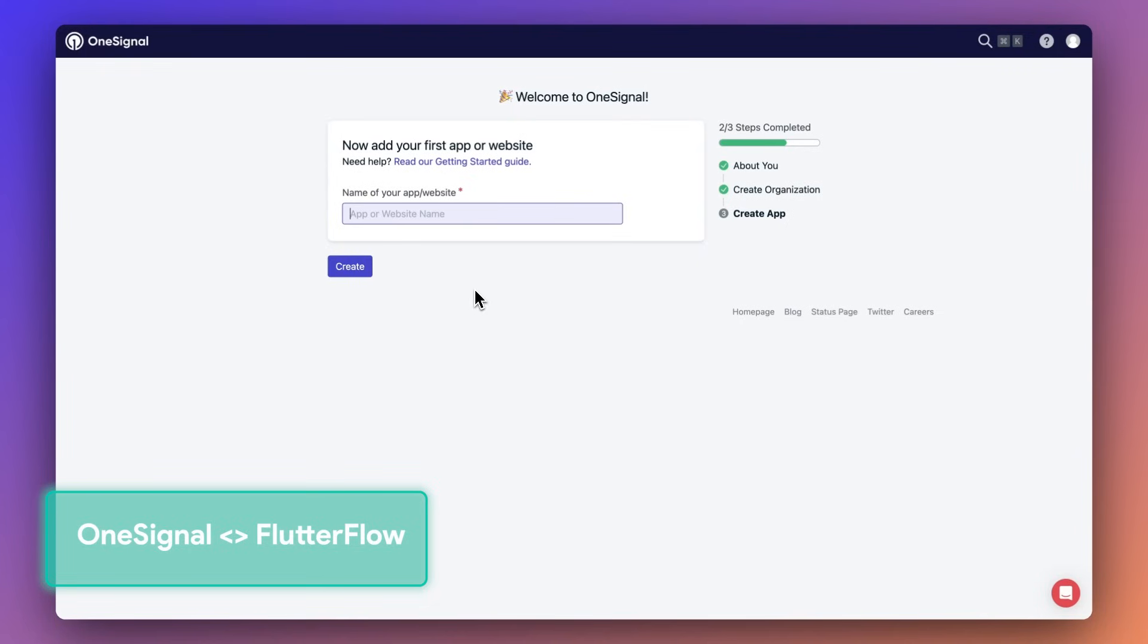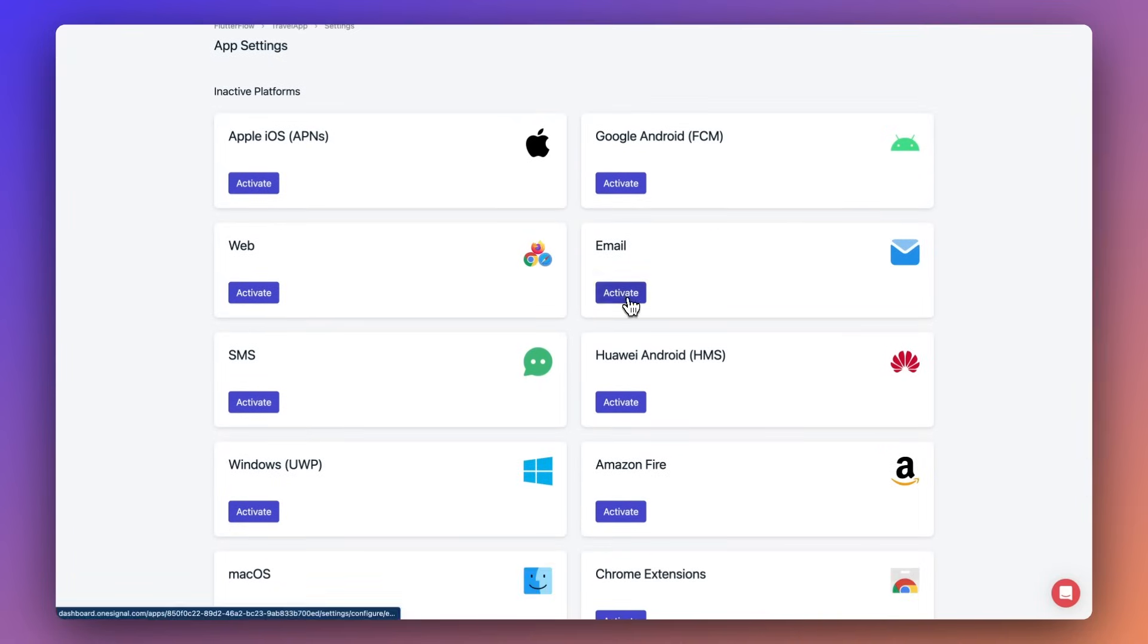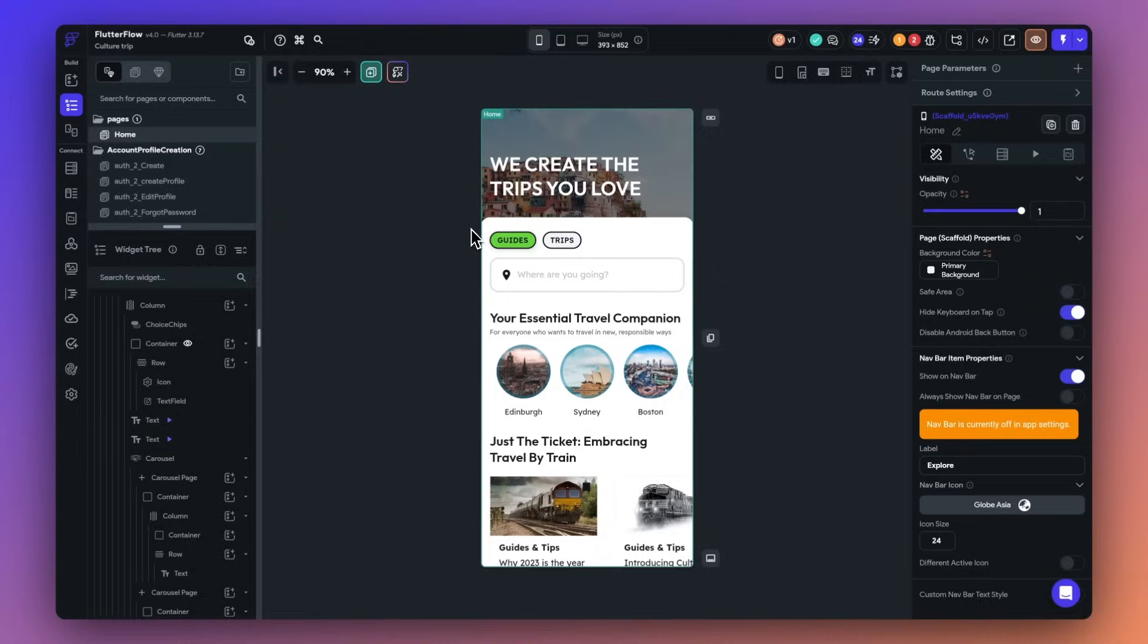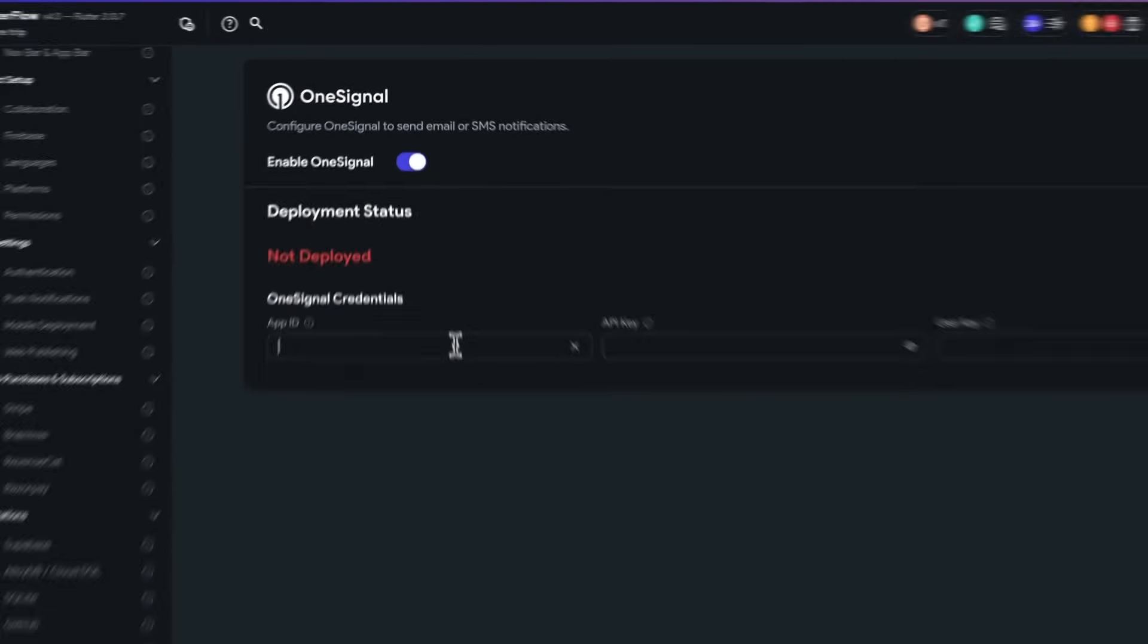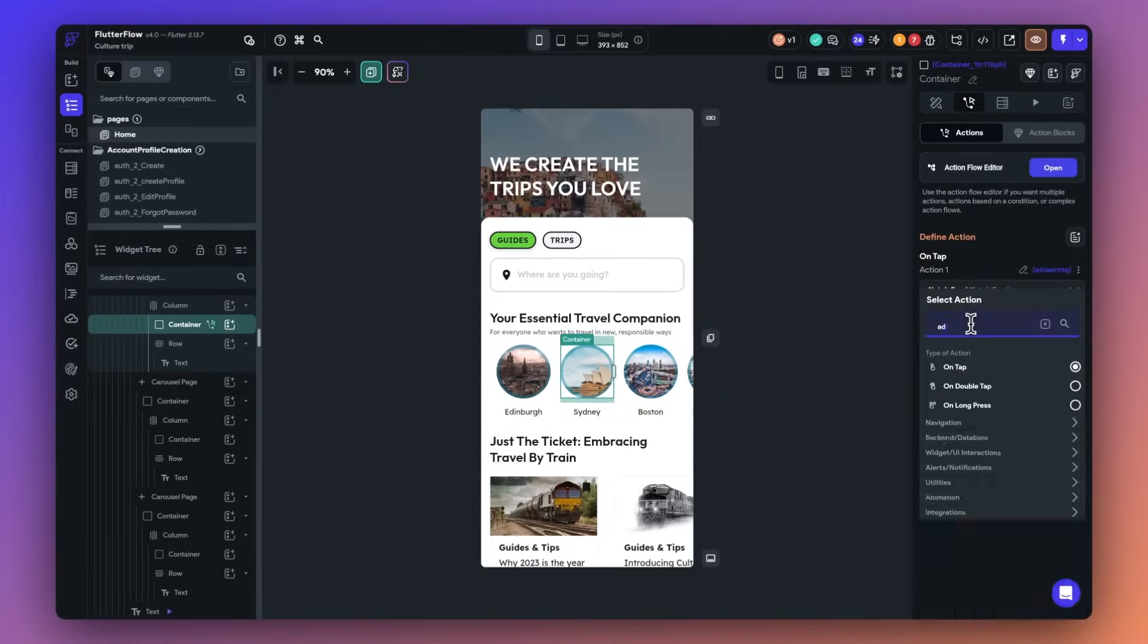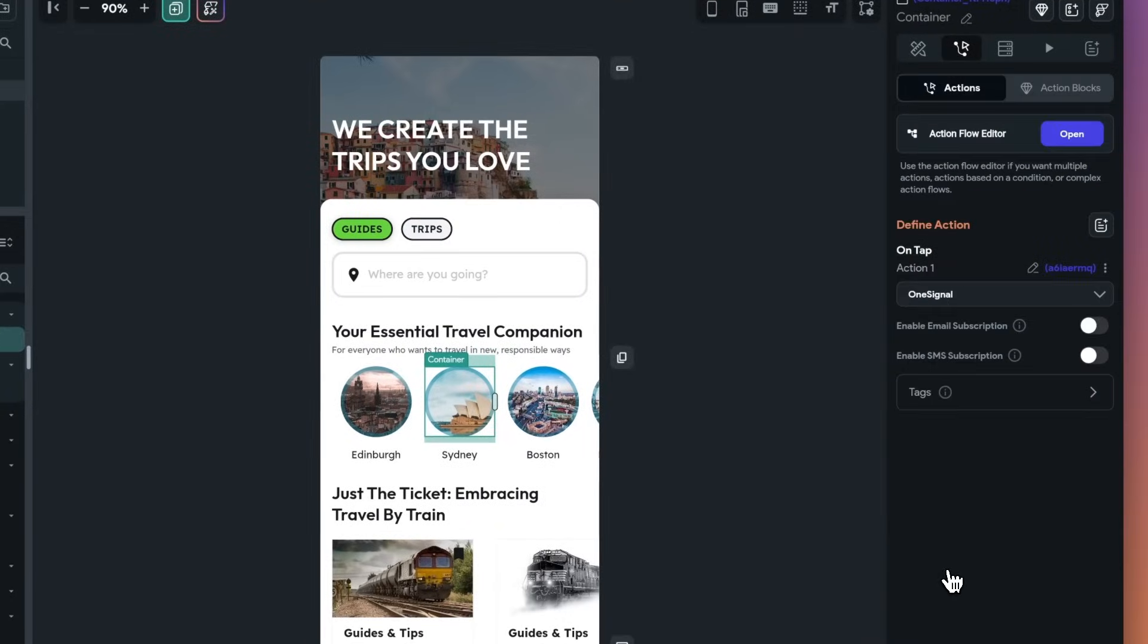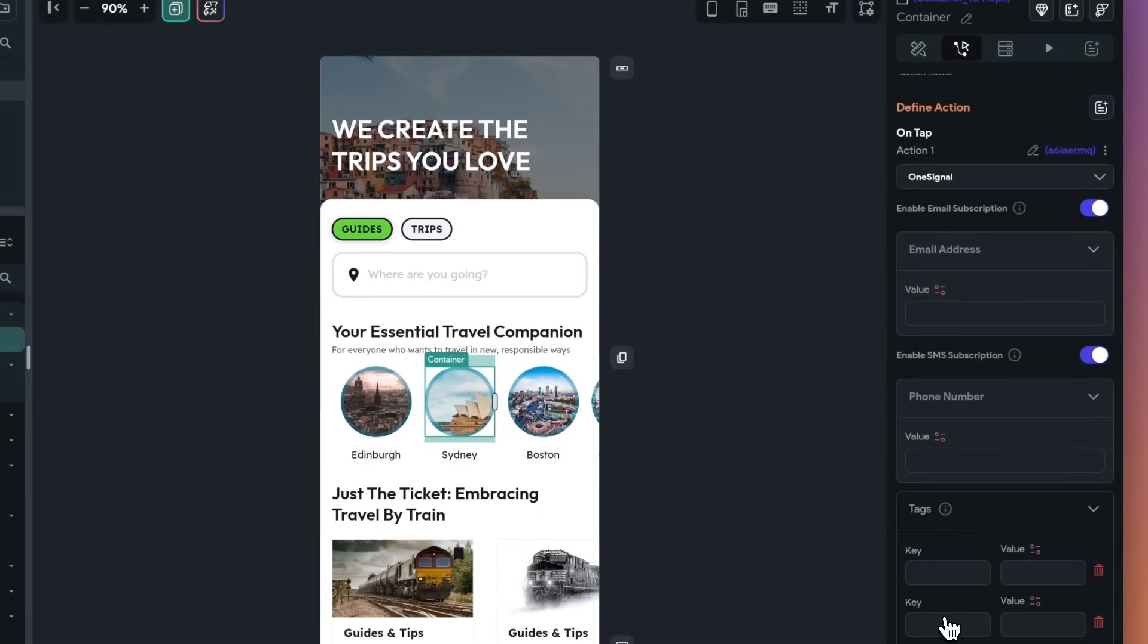In November, we also announced our OneSignal integration, which means effortless email and SMS messaging are here to stay. With this integration, you can now perform two key actions. Add a user with tags, which allows you to seamlessly register users to receive email or SMS messaging and categorize them with tags for targeted communication. And second is to delete the user, which is to allow you to maintain a clean slate by removing users from receiving notifications when necessary. So now imagine triggering bespoke email and SMS campaigns the moment a user account is created or customizing messages based on user behavior. This is what's possible with OneSignal and FlutterFlow.